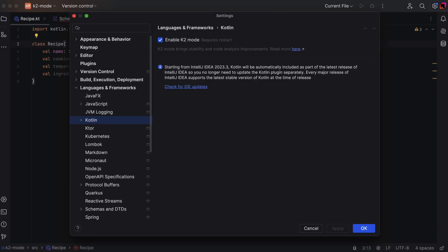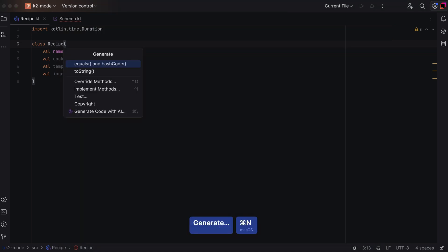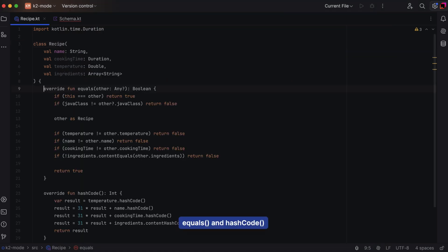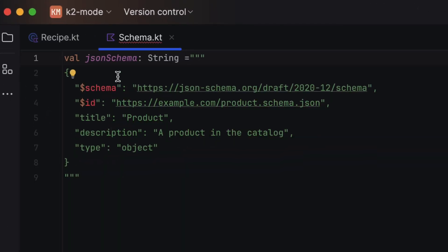Last but not least, K2 mode for Kotlin is now out of beta and ready for general use. This update brings improved feature parity with Java and full support for Kotlin 2.1 features. It offers enhanced code analysis stability, better memory efficiency, and boosts the overall performance of the IDE when working with Kotlin.